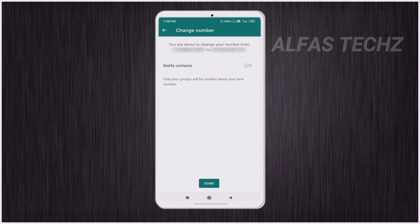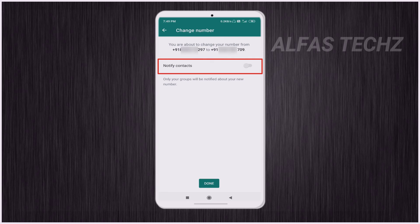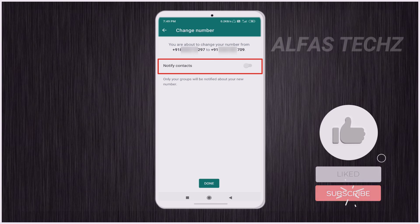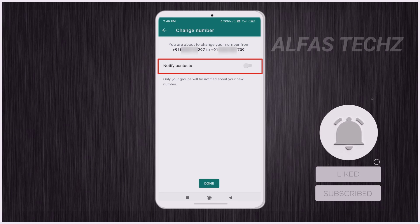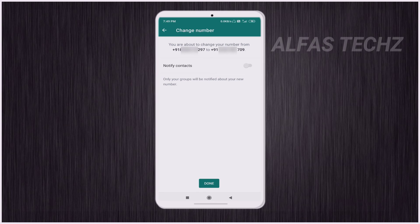After that you will enter a new interface with a Notify Contacts option. If you enable this option, all your contacts and chat list will receive a notification that you have changed your phone number. You can enable this option if you want, or skip it, and then tap Done.